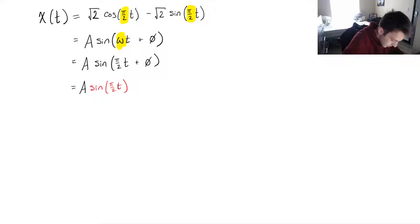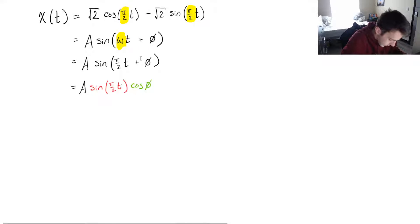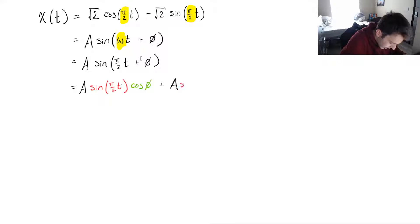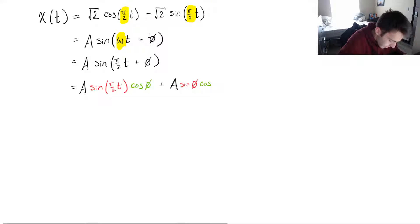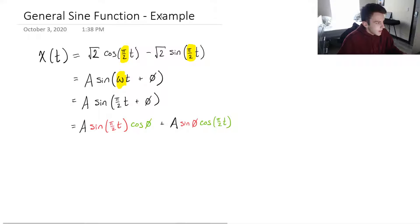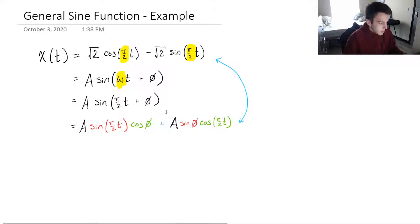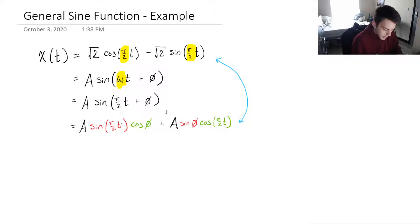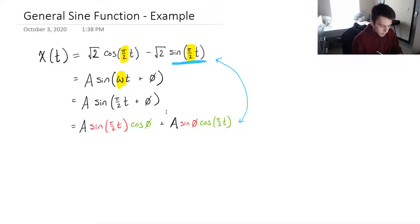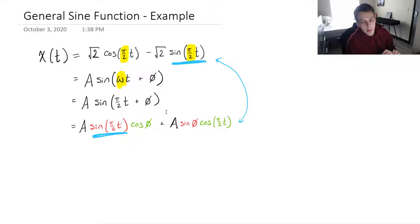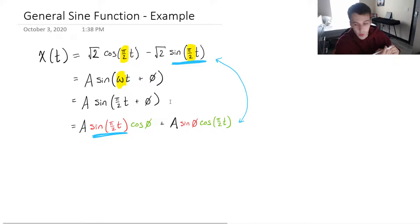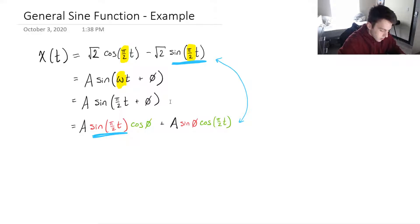Applying the trig identity: it's A times sine of pi over 2t times cosine of the second argument phi, plus sine of phi times cosine of pi over 2t. You'll notice we have common terms — referring back to the first equation, we can see that sine of pi over 2t appears in both. So we can equate the coefficients of these terms, because we know those must be equal.